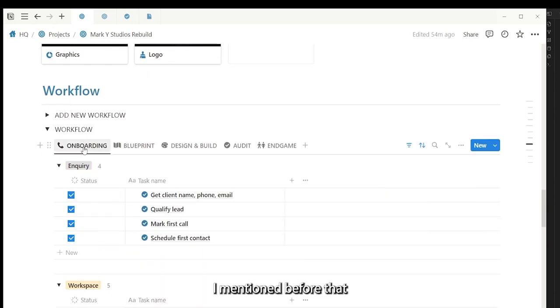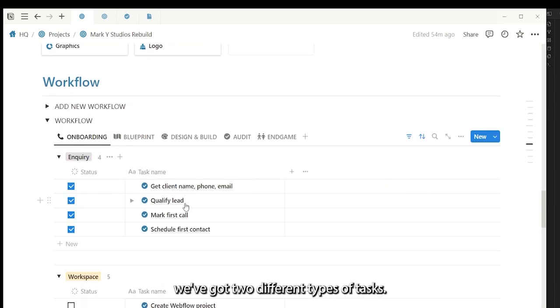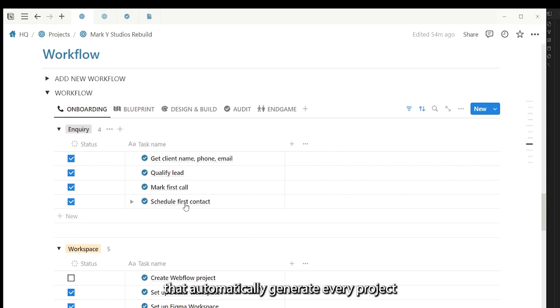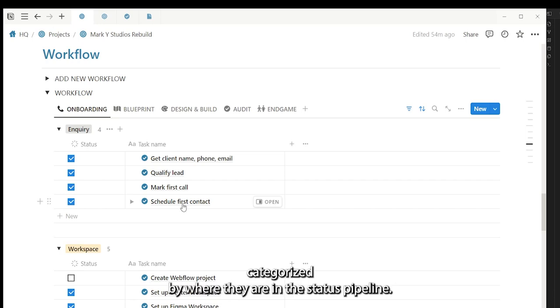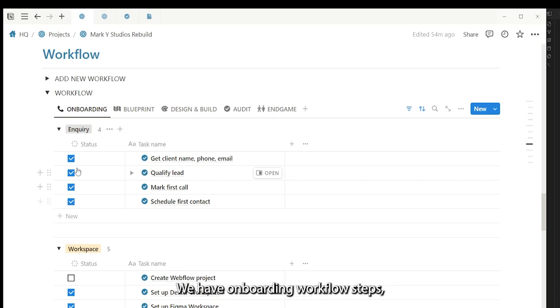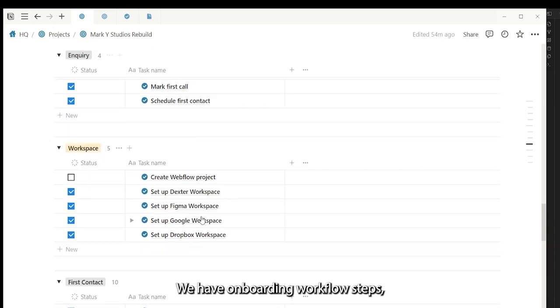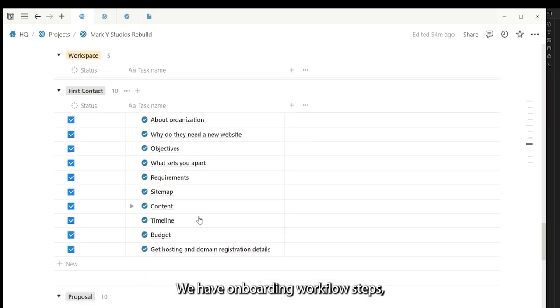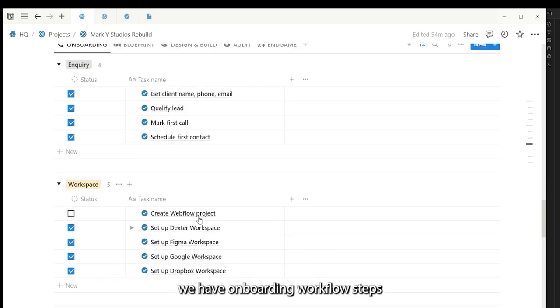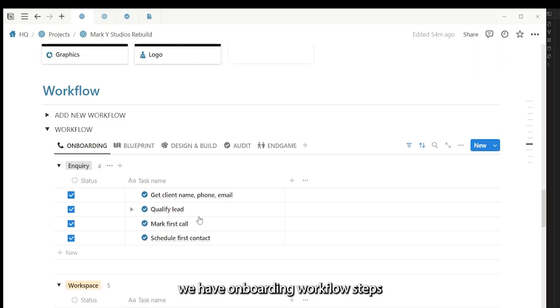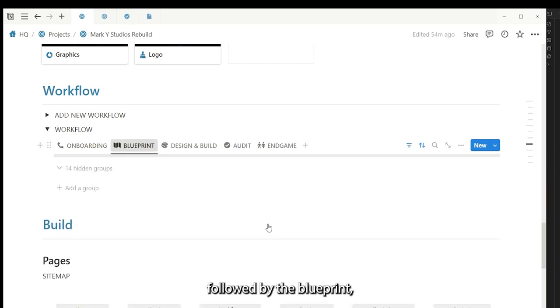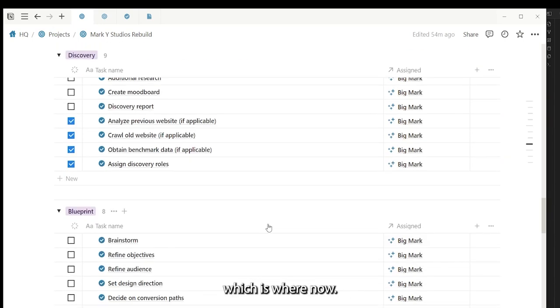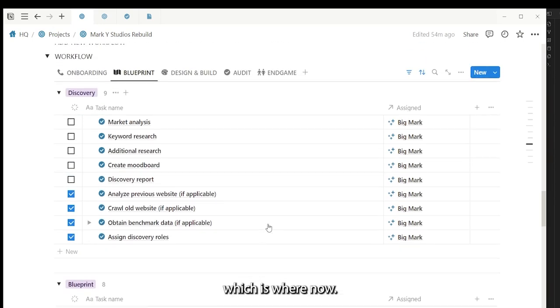I mentioned before that we've got two different types of tasks. These are the workflow tasks. They are automatically generated in every website project. They are categorized by where they are in the status pipeline. We have onboarding workflow steps, followed by the blueprint, which is where we are at now.